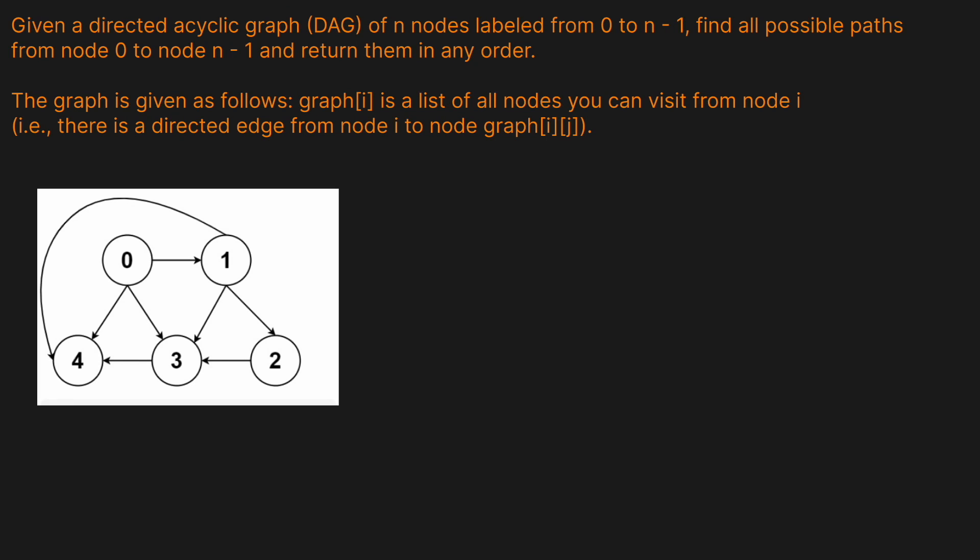Today we're going to be solving LeetCode problem 797, all paths from source to target. Before we go, you guys know the drill, please like the video and leave a comment, helps me out a ton with the YouTube algorithm.